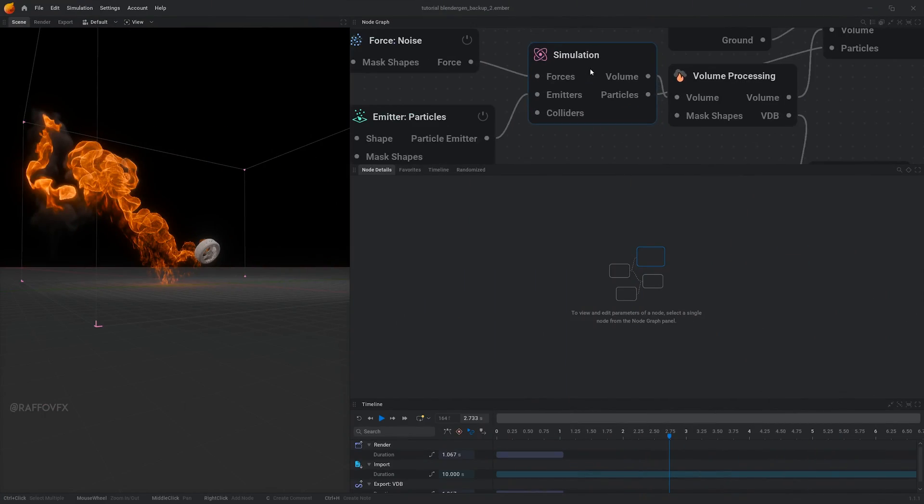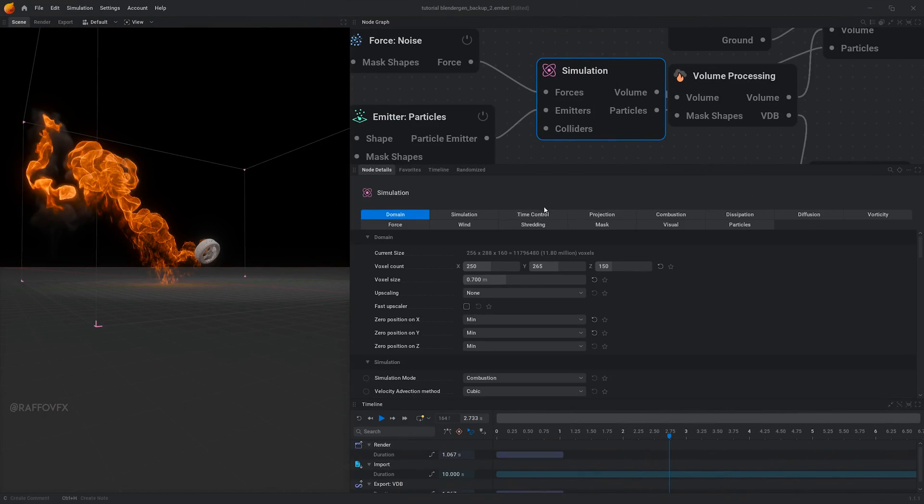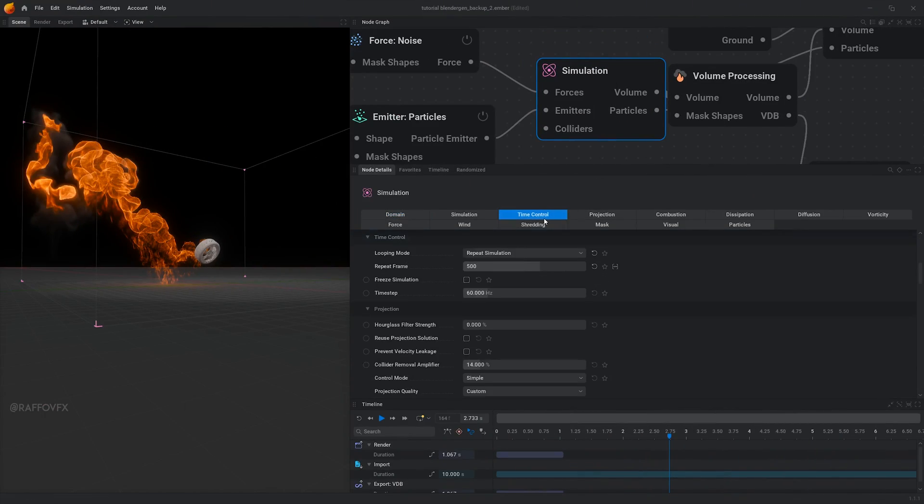Now, in EmberGen, if you click on the simulation node, in the options under time control, check the time step's value. By default it's set on 60Hz usually. Kinda weird, but it's fine, don't change it.